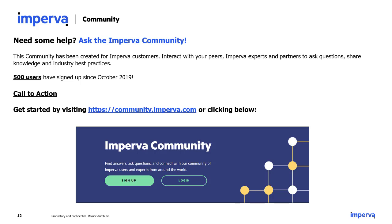We recommend that all customers sign up for the Imperva Community, which was created so customers can get answers to their questions as quickly as possible. You can interact with peers, Imperva experts, and partners to ask questions, share knowledge, and discuss industry best practices. Since the community launched in October 2019, 500 users have signed up. Visit community.imperva.com to sign up.